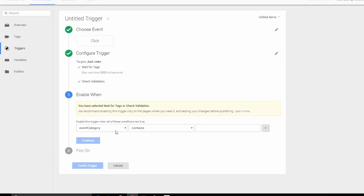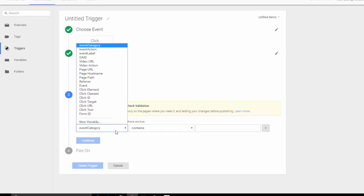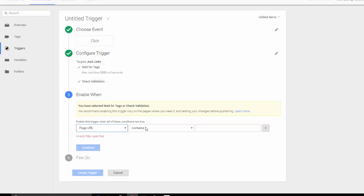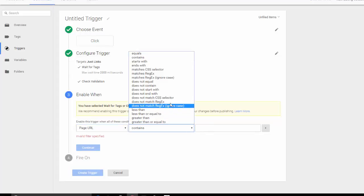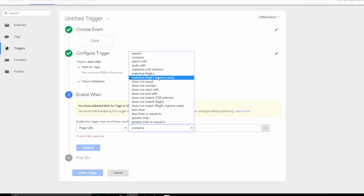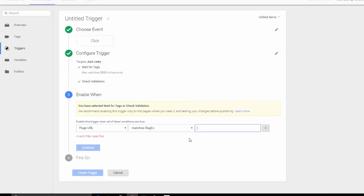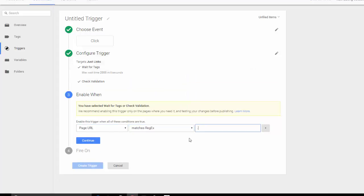So now we want to enable this on all pages. So I'm going to choose page URL matches regex and then dot star which encapsulates all our URLs on the site.